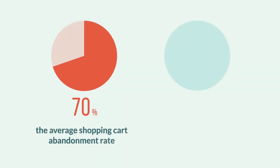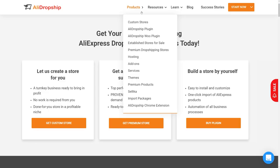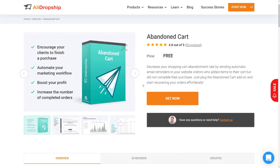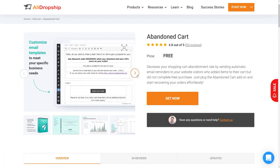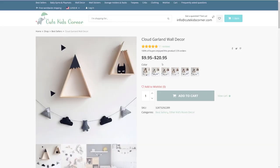The average shopping cart abandonment rate is about 70%. In other words, you only get 30% of your potential profit. With the abandoned cart add-on, you can still reach these people, persuade them to complete their order and greatly increase your store income.